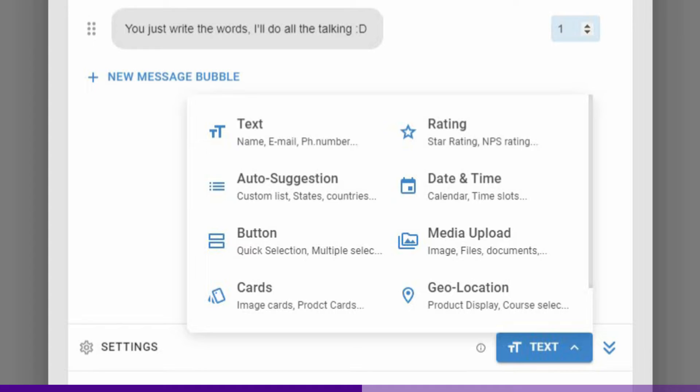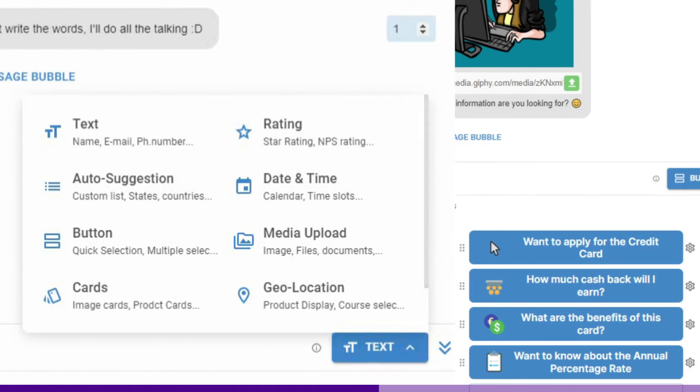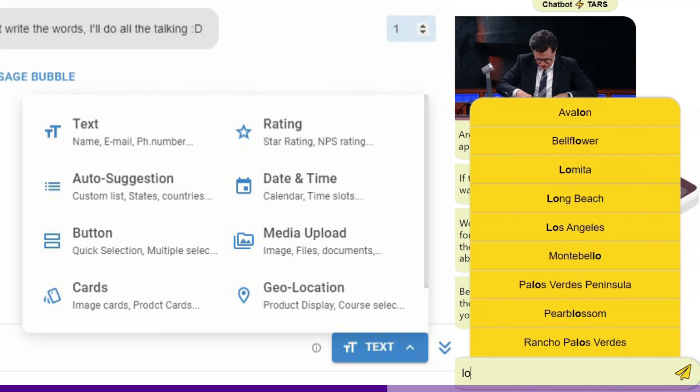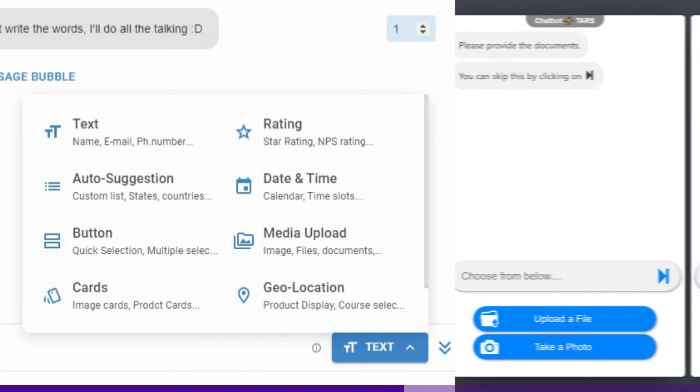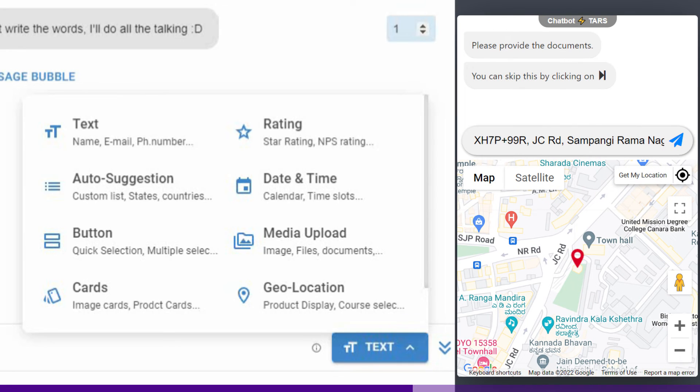These range from standard text input to prefixed reply inputs like buttons, cards, custom lists, and custom input-specific UI like calendar, file upload, rating, and geolocation.